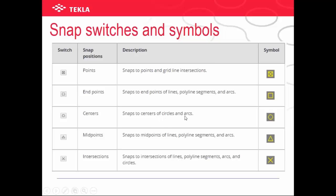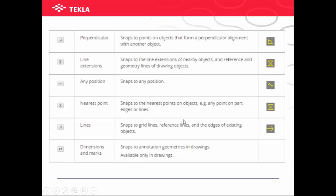This is the intersection cross. This one is perpendicular alignment. The cross with lines is for the extension of nearby objects and reference and geometry line of drawing objects.